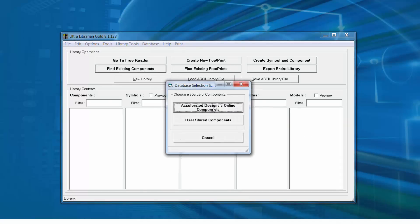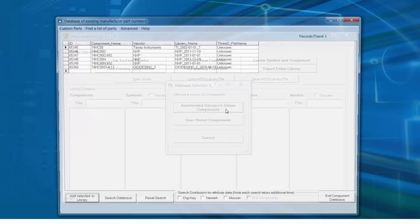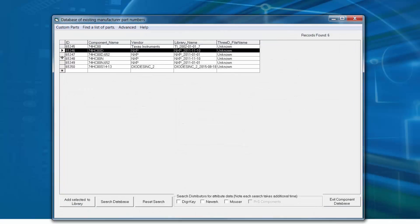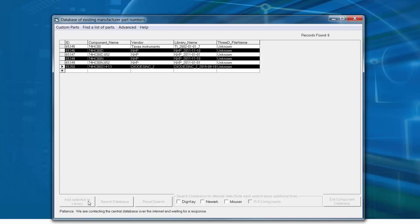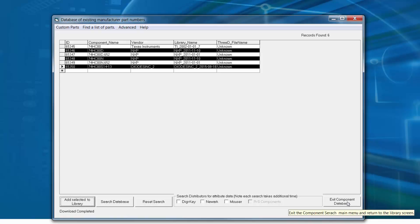As mentioned, we'll use the Accelerated Designs Online Components. We'll select the components to be downloaded and then select the Add Selected to Library option. Once the download is completed, we'll select Exit Component Database.